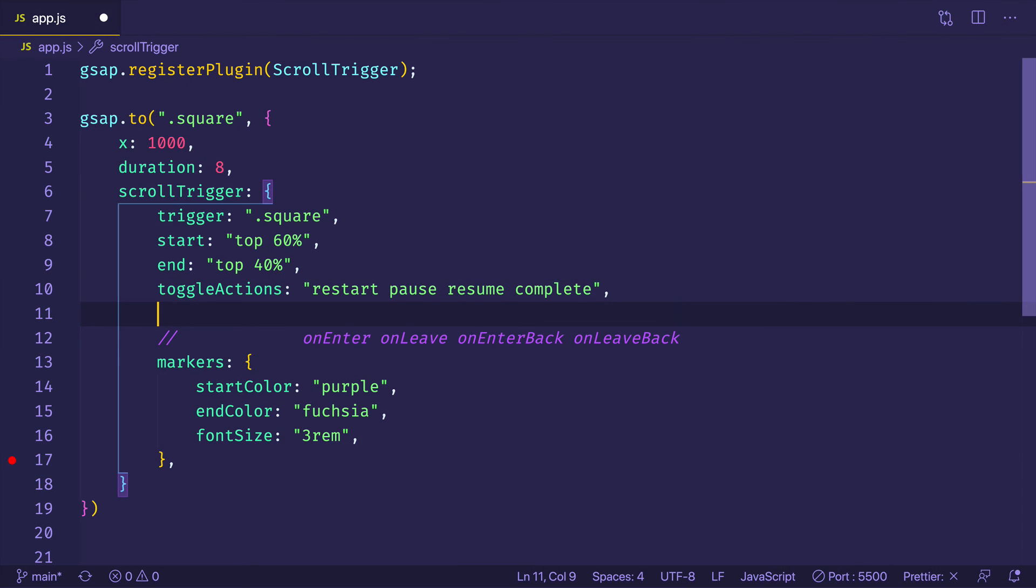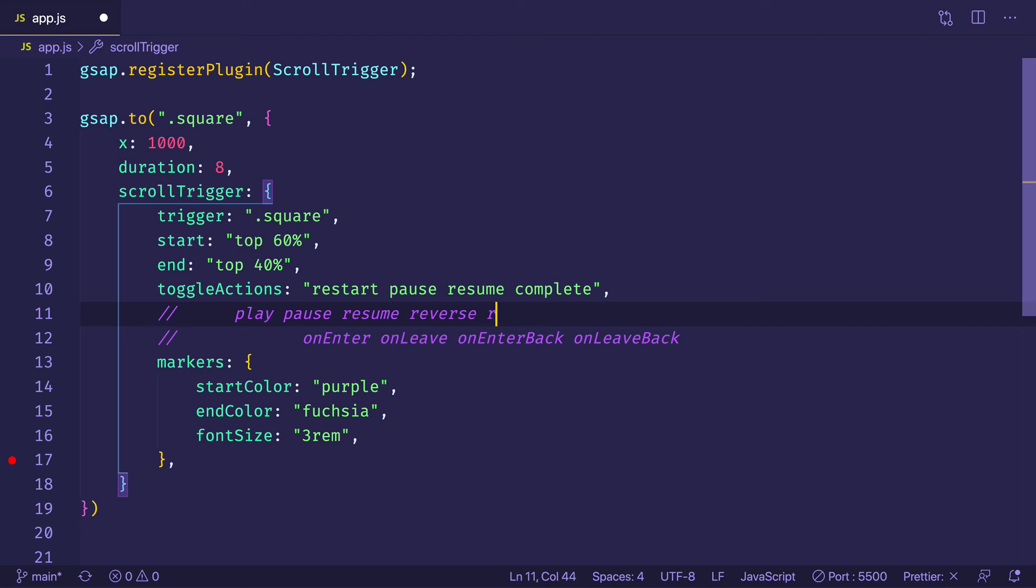So what I'll do is I'll make another comment and I'll put in all the different toggle actions that you can use. So we have play, pause, resume, reverse, restart, reset, complete, and then none. So you can use none when you just don't want any action to be triggered on an event.